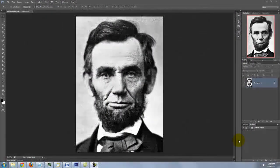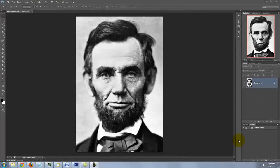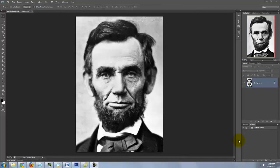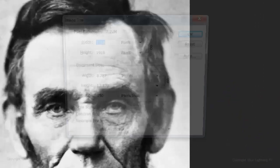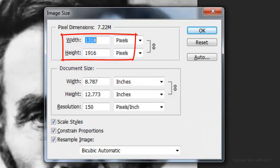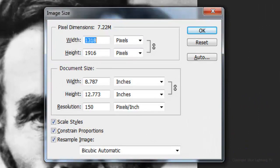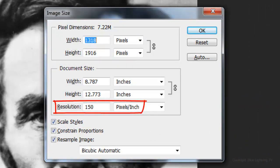Feel free to use any photo you'd like. If you want to use this image, its link is located in the video's description or project files. Its size is approximately 1300 by 1900 pixels with a resolution of 150 pixels per inch.